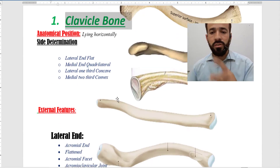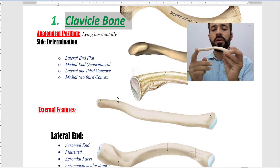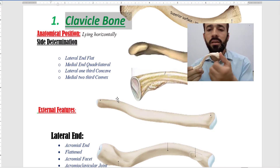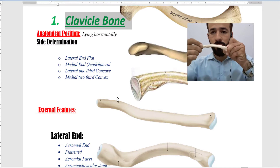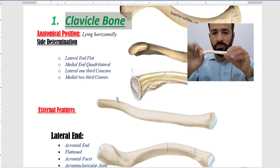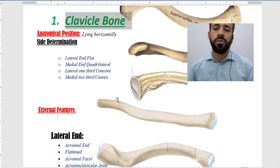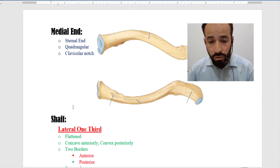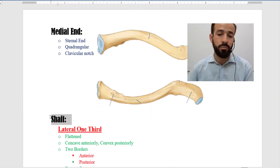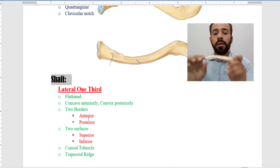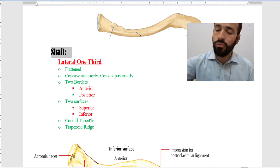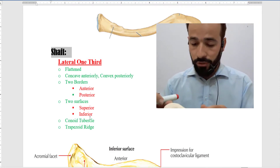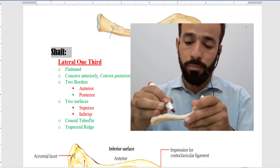We discussed about the two ends of the clavicle — there is an acromial end and there is a sternal end, and we discussed about the external features of these two ends. Now we are going to discuss about the shaft of this bone. The shaft is actually divided into two different parts.